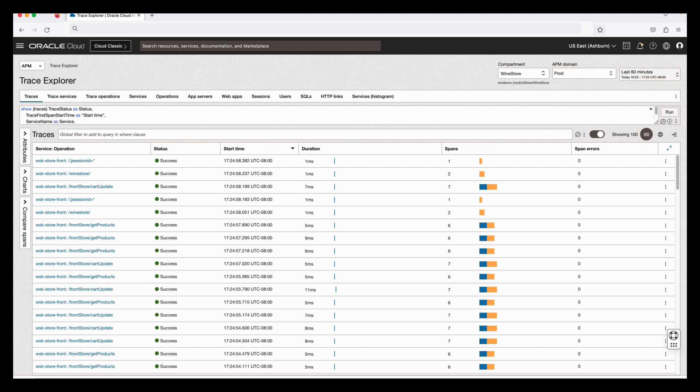I have an APM Trace Explorer window open on my screen. APM provides Trace Query Language or TQL that allows you to build a query to retrieve or filter the trace data. The queries in APM are a combination of clauses and attributes.